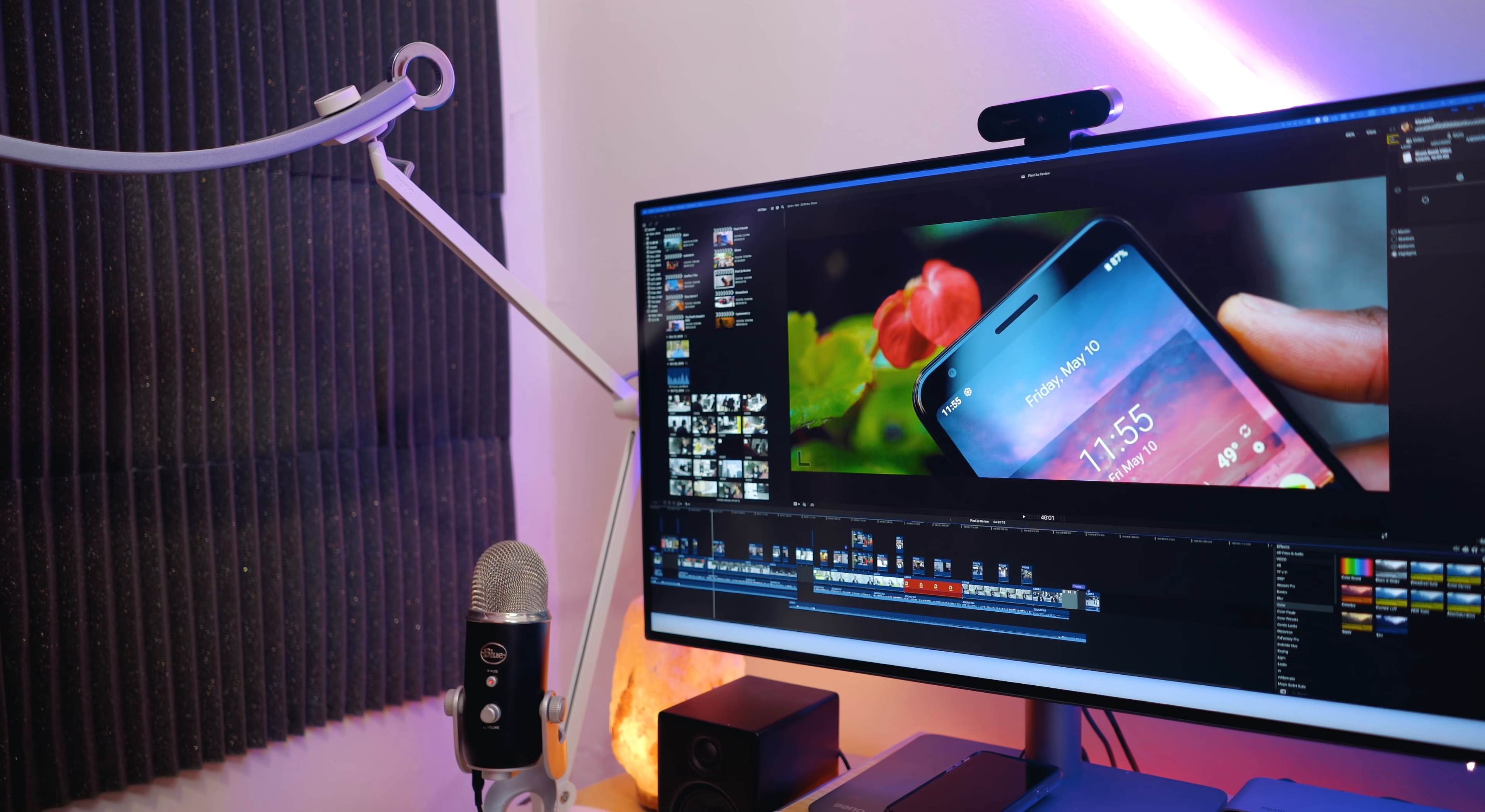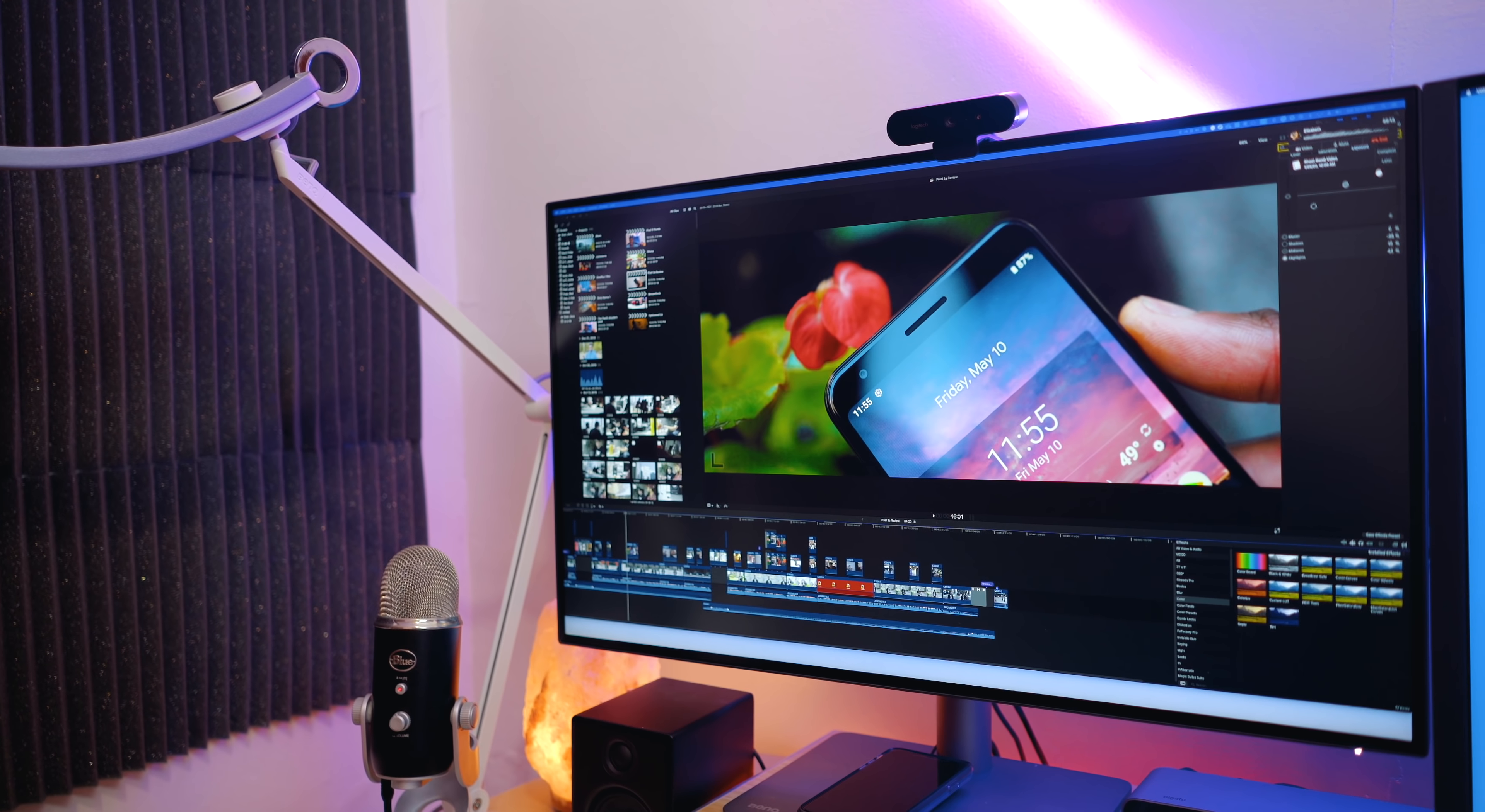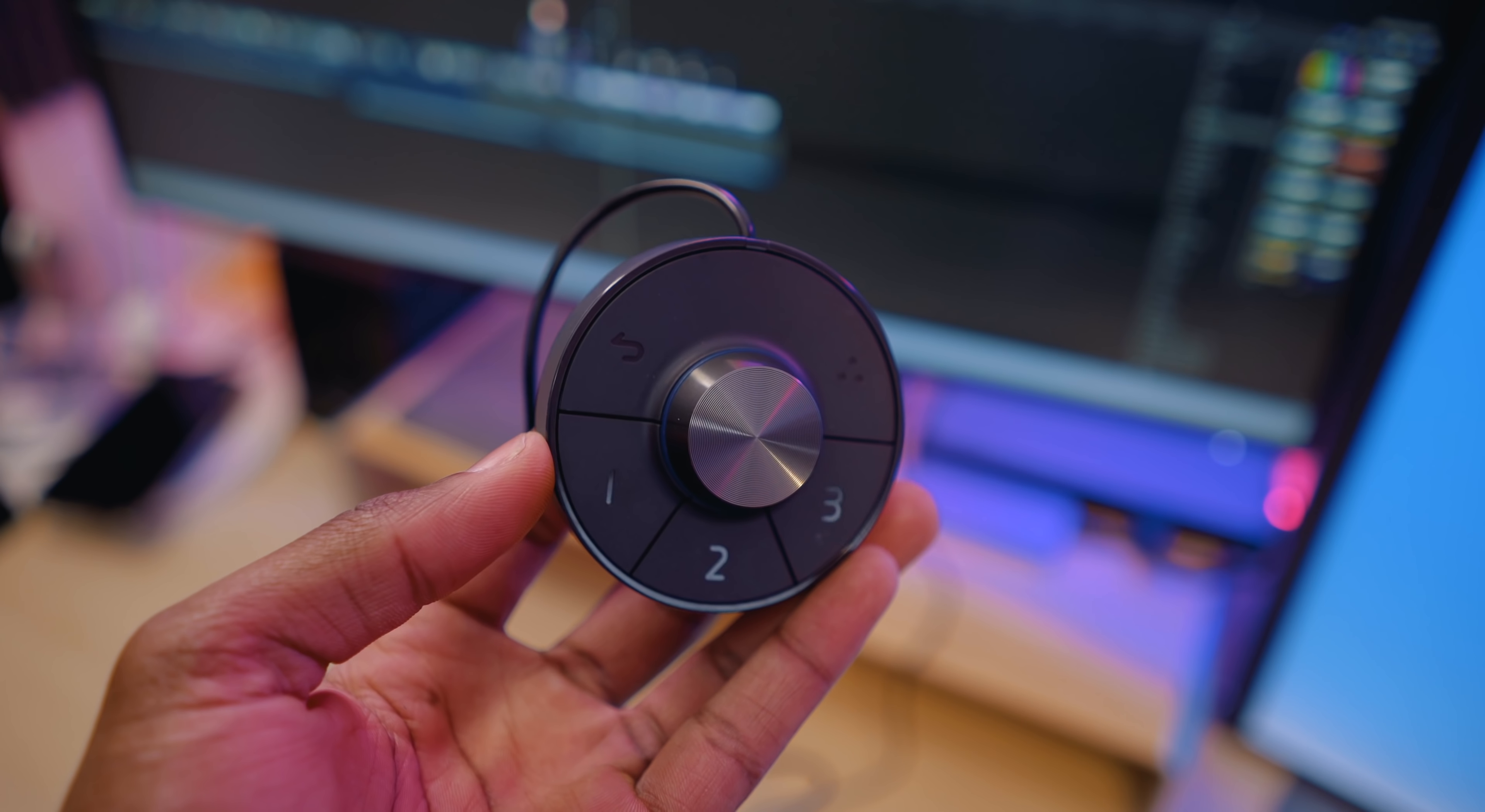And of course, having that Thunderbolt 3 connectivity, you can easily daisy chain these bad boys. And in addition to that, the monitor supports power delivery up to 65 watts with the USB Type-C port.